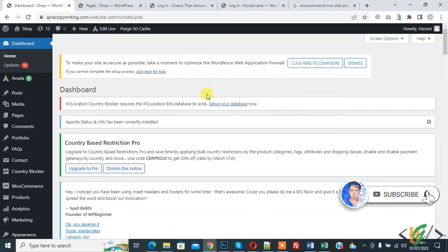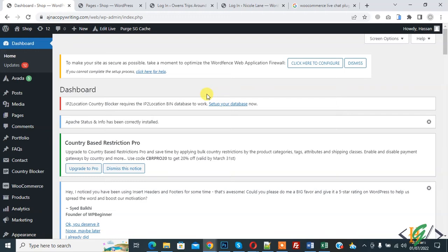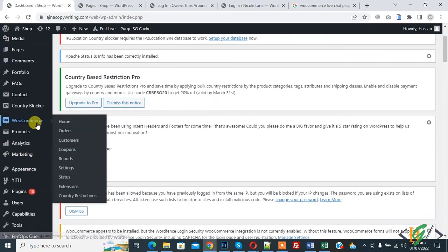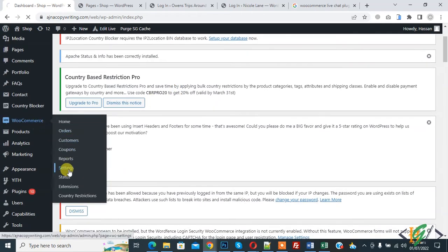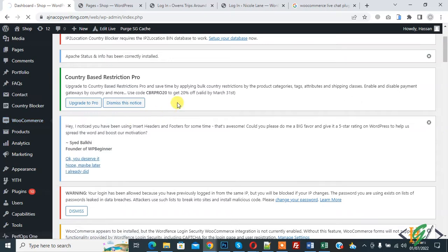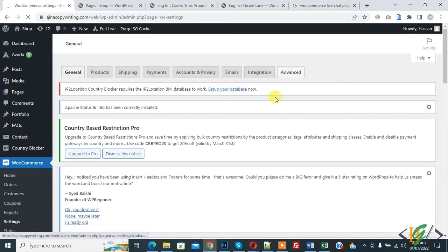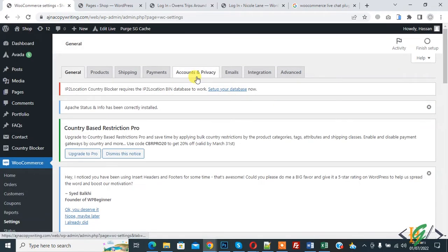So we are in WordPress dashboard. On the left side you see WooCommerce and then you see Settings. So click on it and then you see Account and Privacy tab.